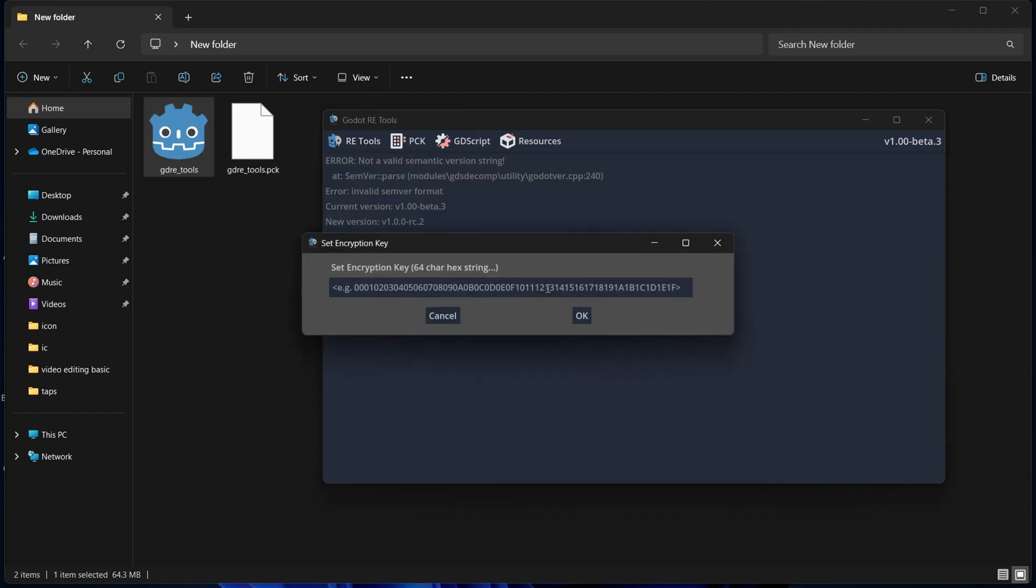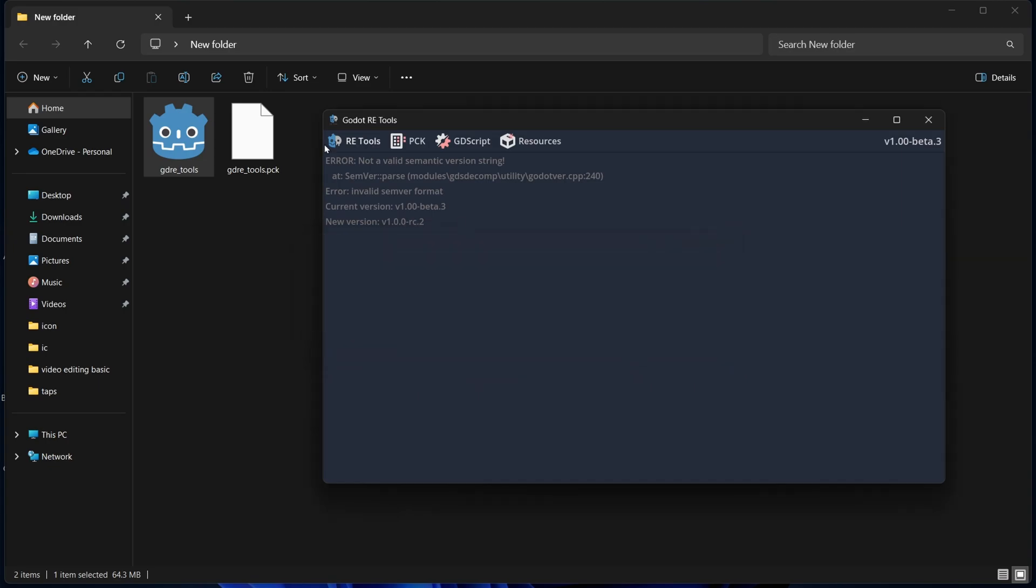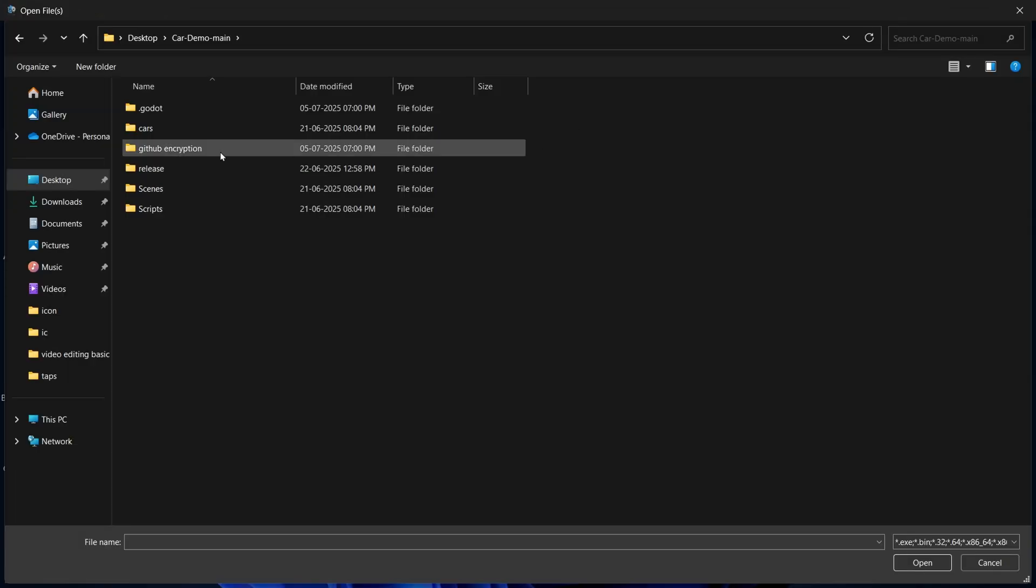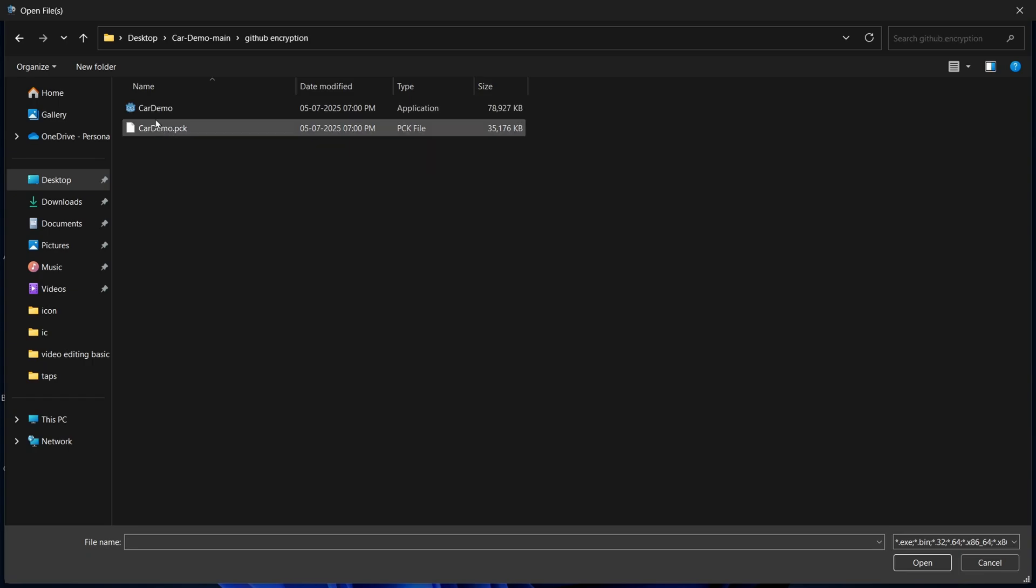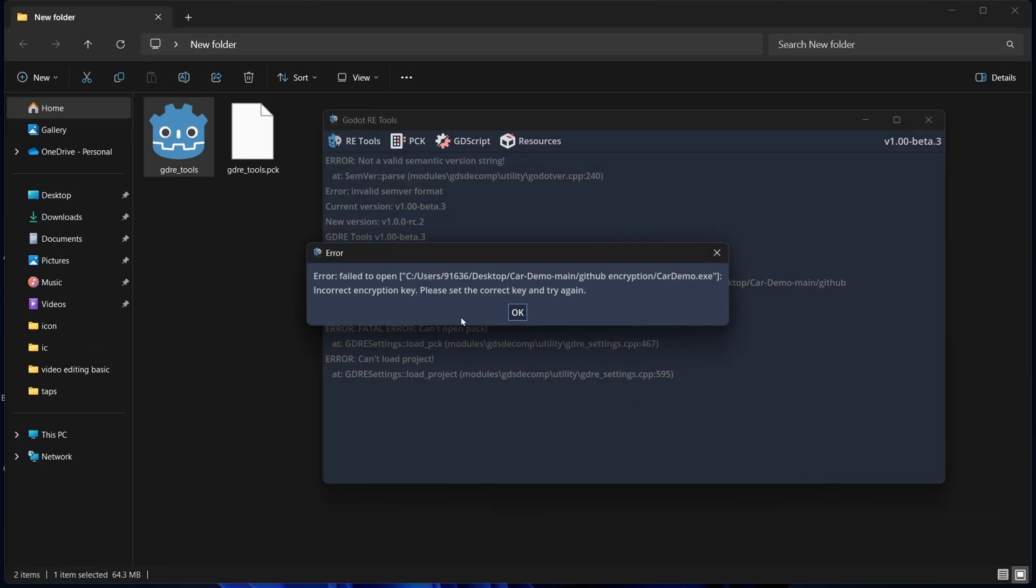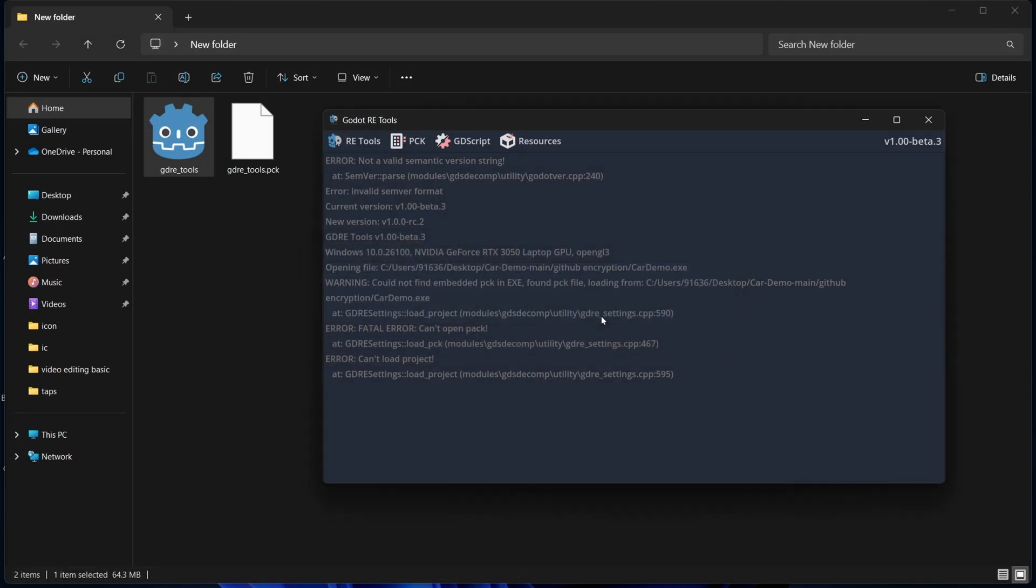So, let's set the encryption key. And, let's recover a project. In the GitHub encryption, click open. And, yes, you get the popup error. And, this means that our encryption was successful.